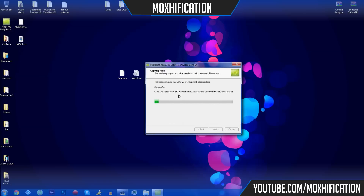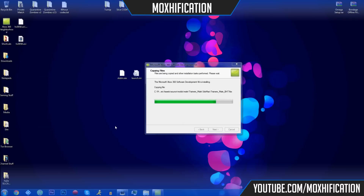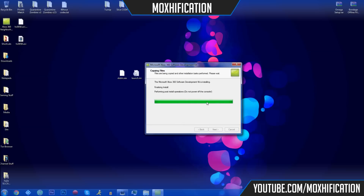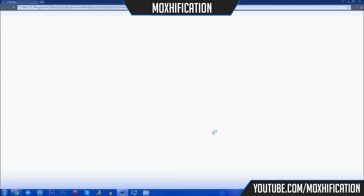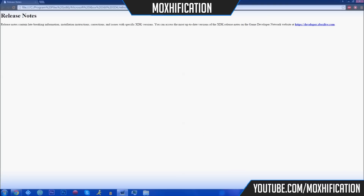After clicking Next it starts installing various things. I've already got Neighborhood installed so we're just watching it go through the process. Sometimes it takes a while, sometimes it doesn't — should be about 30 seconds for the copying stage. Then you click Finish and that's it — the installation is complete.